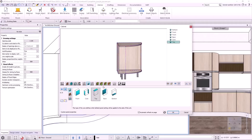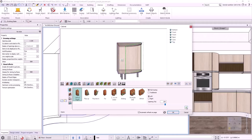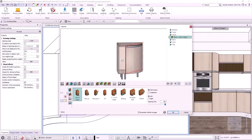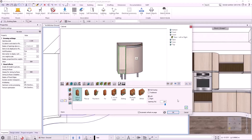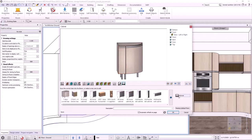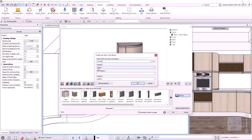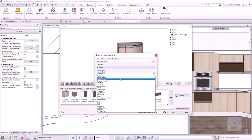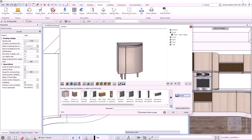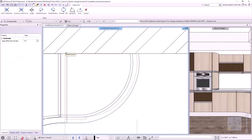Moving to the Doors tab, I place a door opening to the left in each zone. The curved cabinet is done. I save it to the library as 'Curved Corpus' in the Kitchen, Base Cabinets categories. I click OK to close the dialog and place the cabinet on the floor plan.